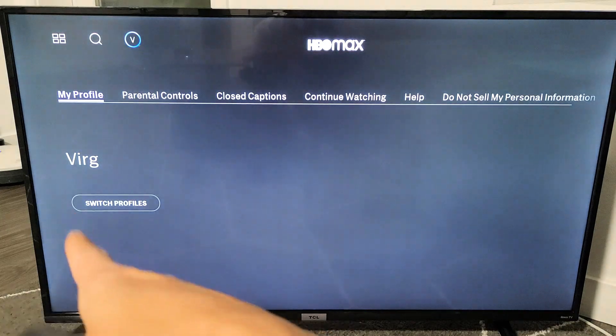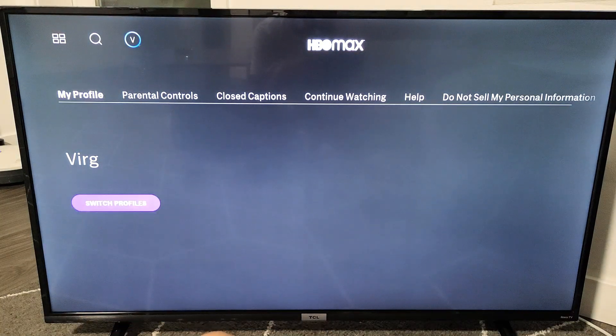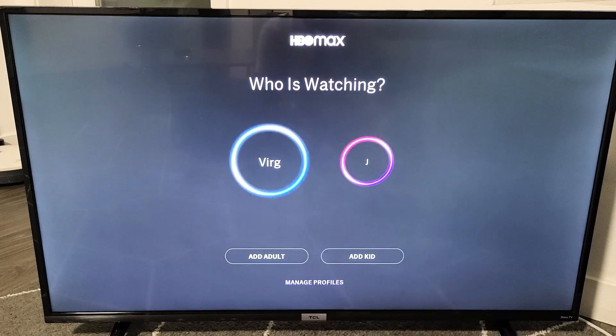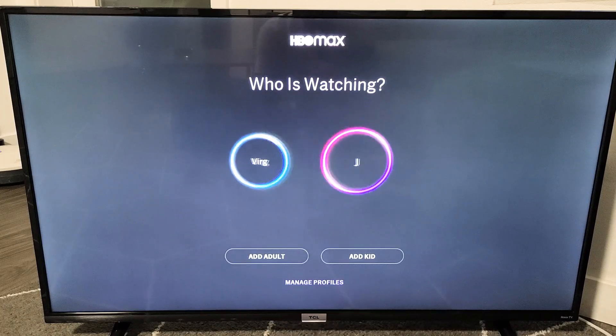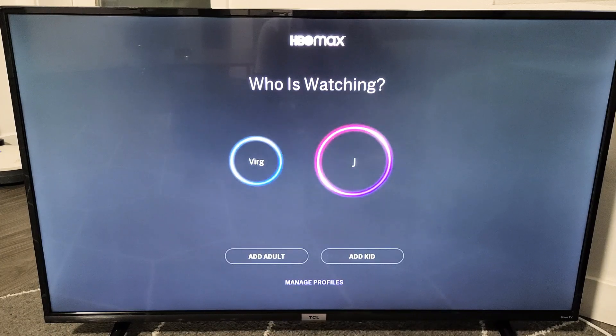The first one right down here is switch profile. Go down there, switch profiles, and click OK on the remote. And voila, good luck.